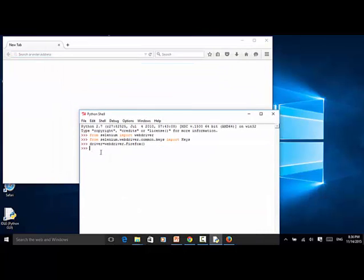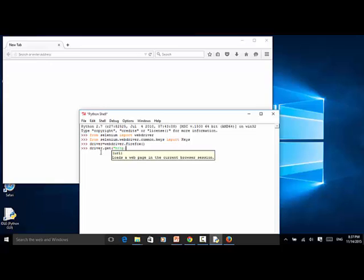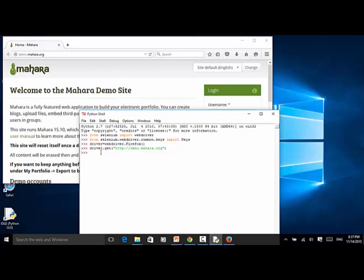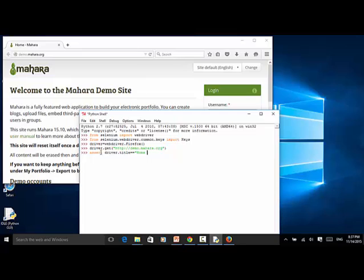Now let's navigate to the site: driver.get('http://demo.mahara.org'). The website navigated to the demo site. Now let's do an assertion: assert driver.title == 'Home Mahara'. The assertion is successful.